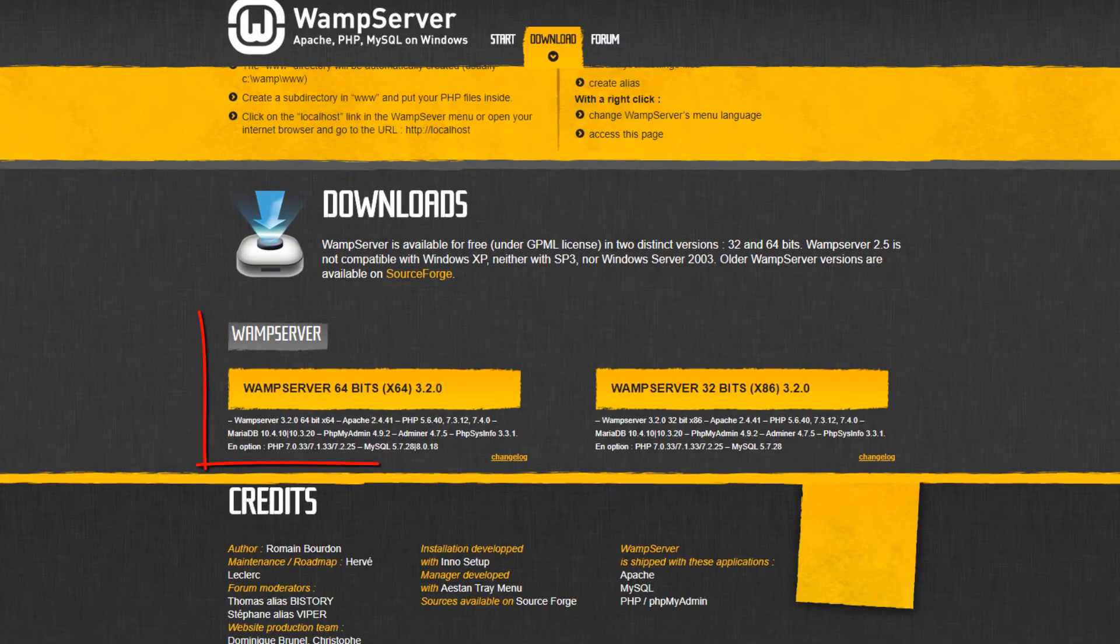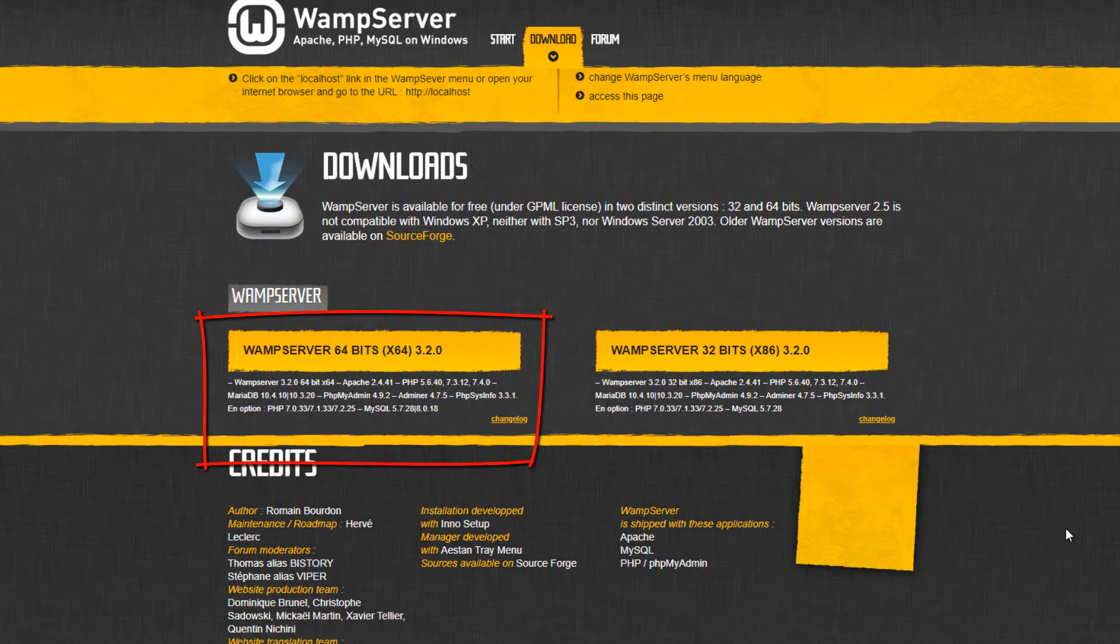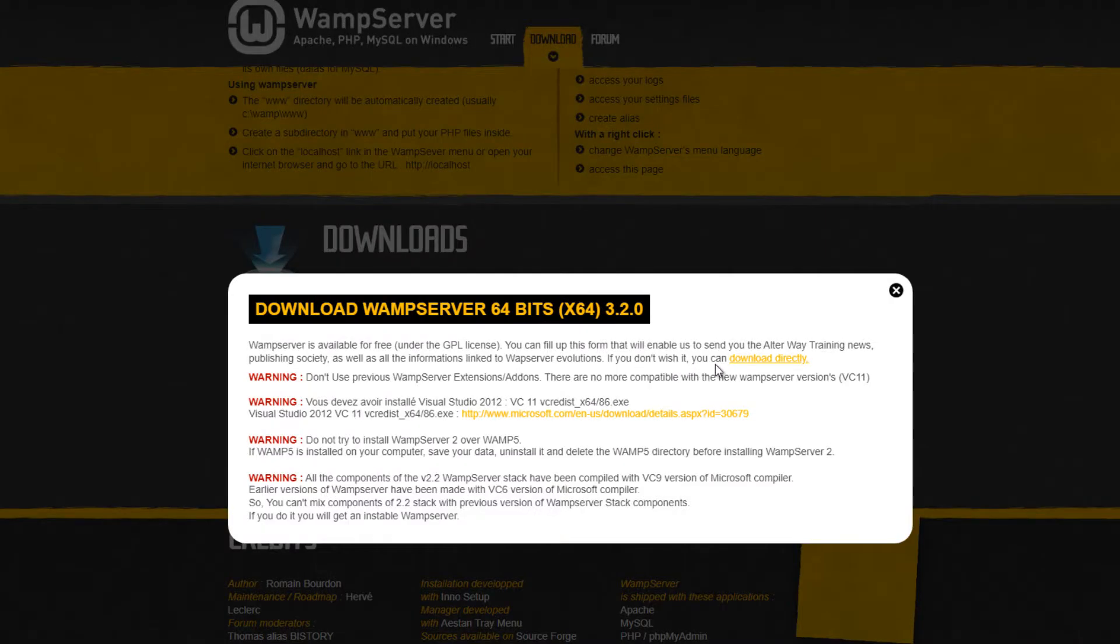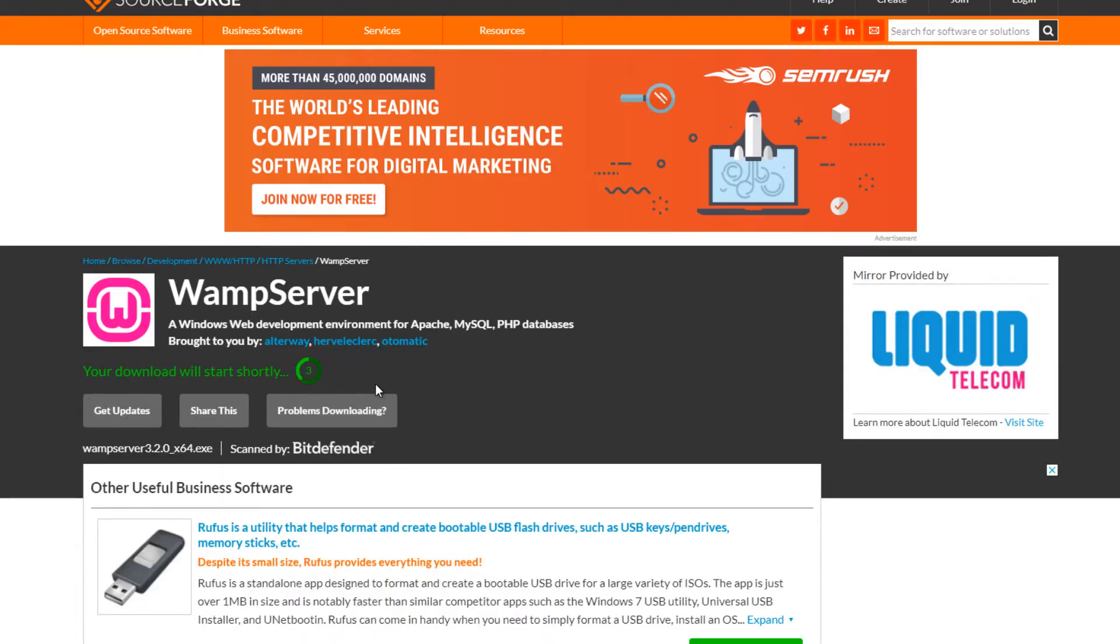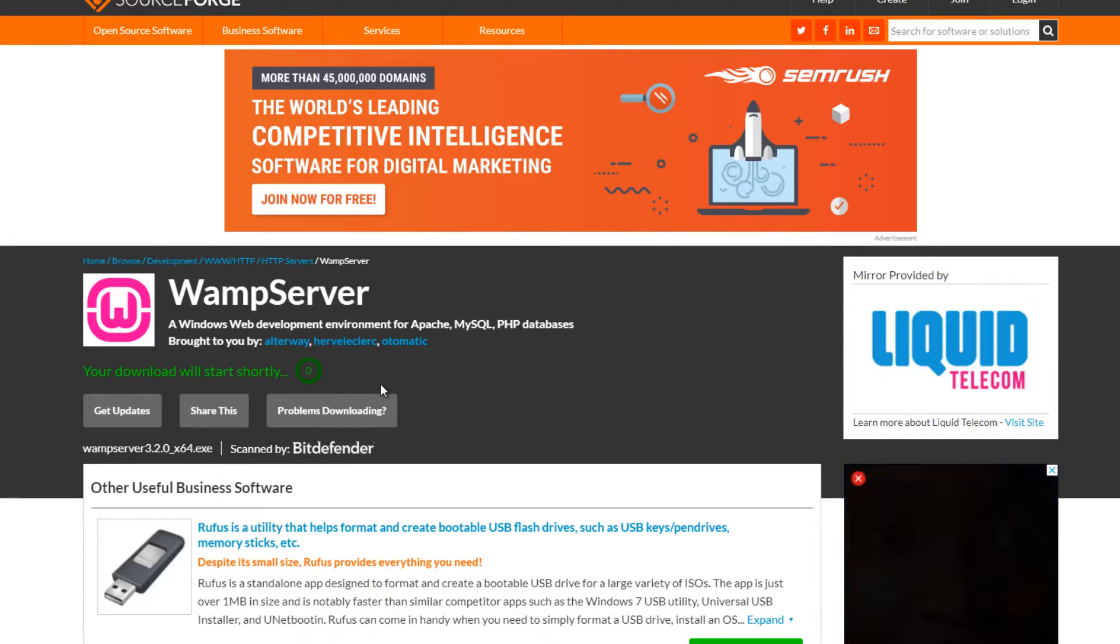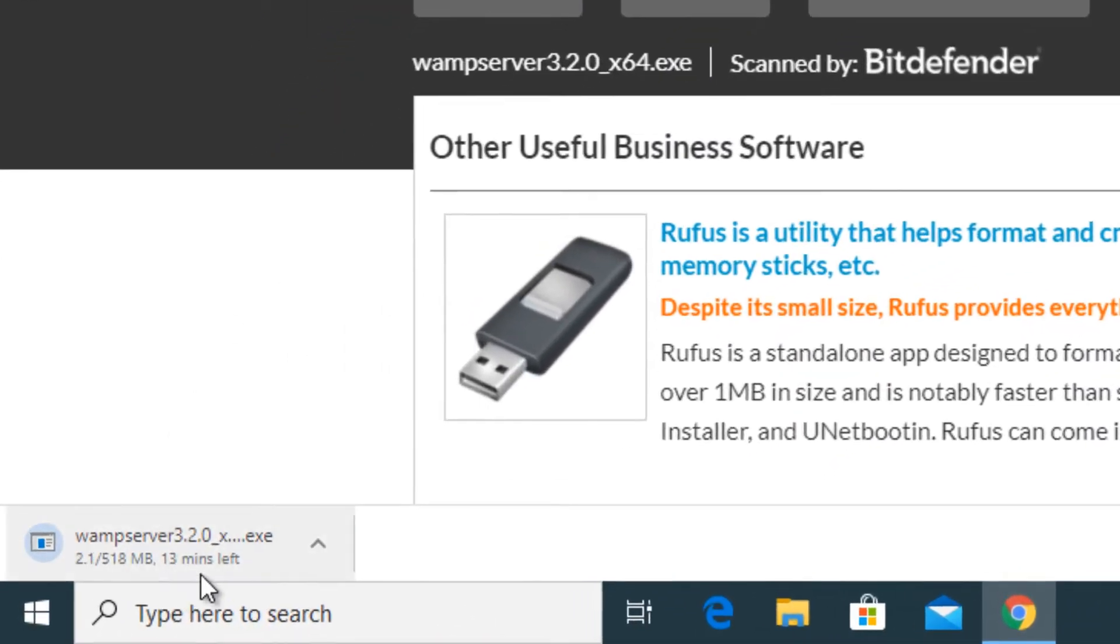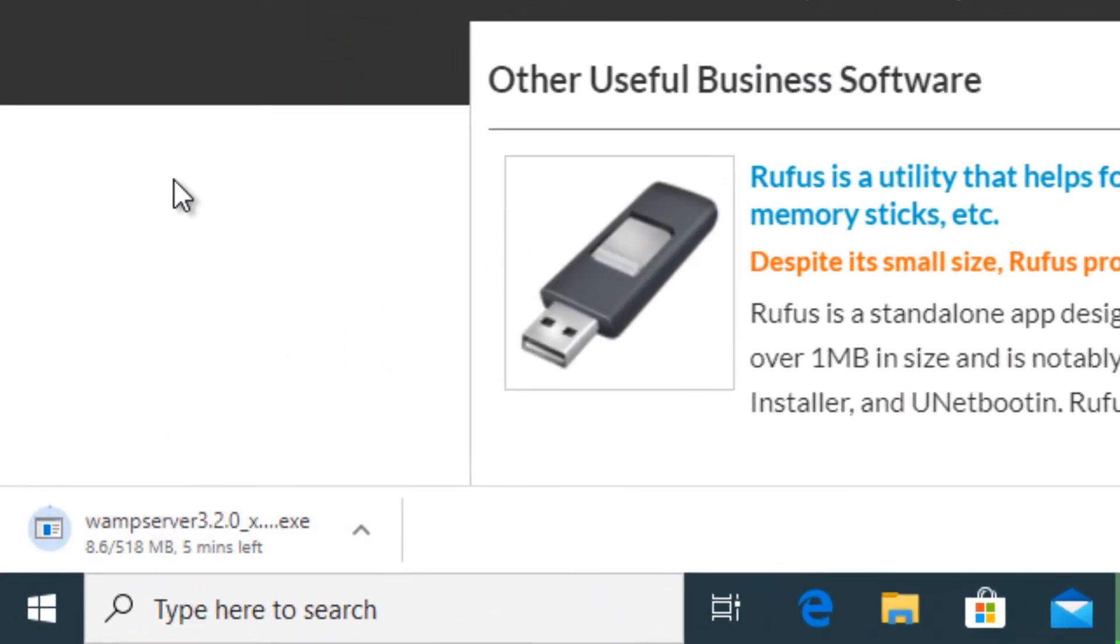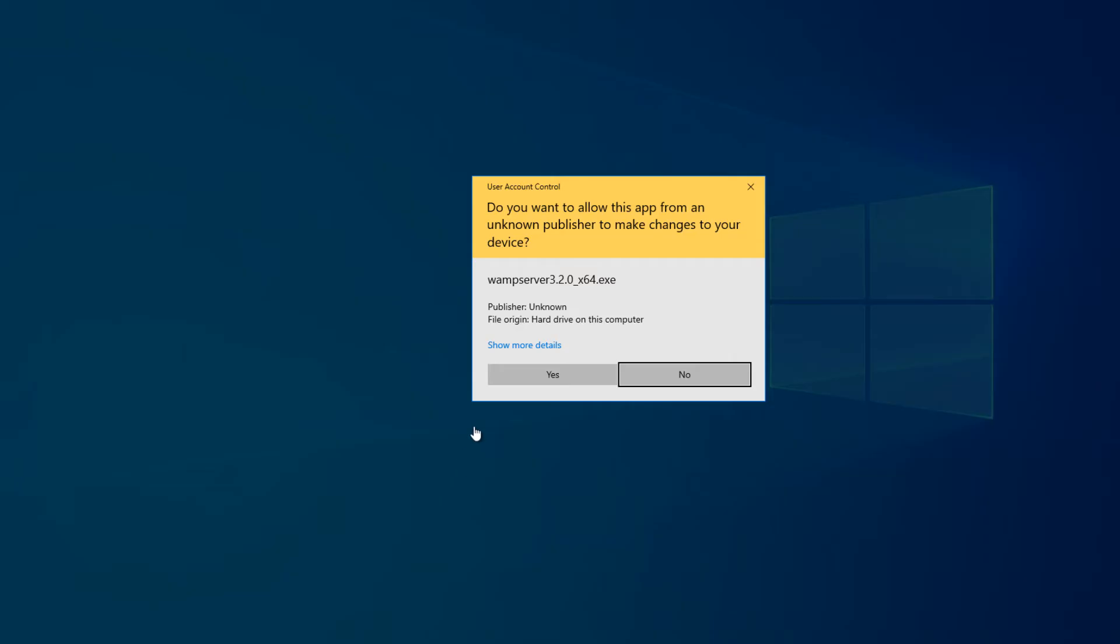Scroll down and click on the download button. If the download didn't start automatically, click this link to download the installer from a mirror link. Download will take a few seconds or minutes. Double click and run the installer file after the download completes.